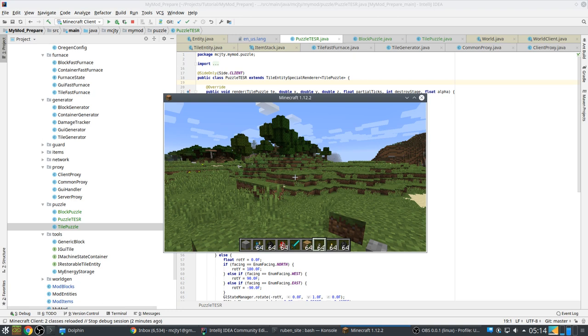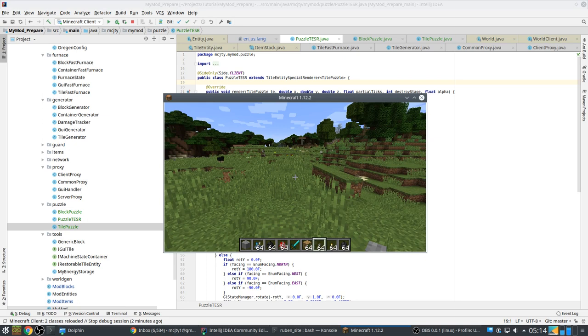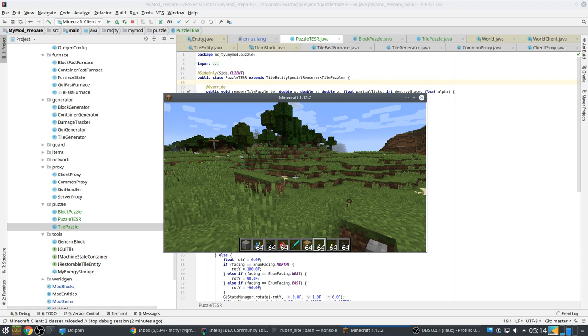Hi, this is MCZD for a new episode of my modding tutorials and in this episode we are going to make a little puzzle game and I start by showing you the end result so that you better understand what we are aiming for.